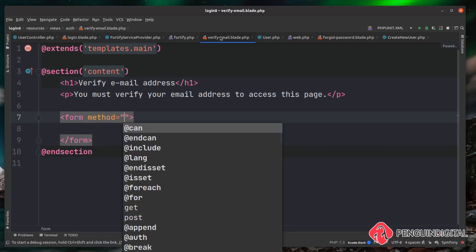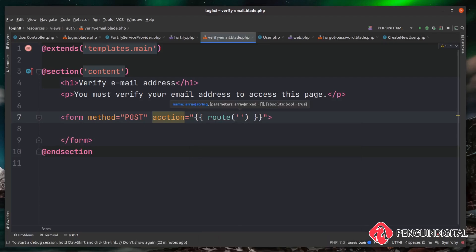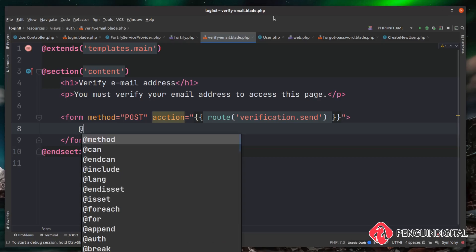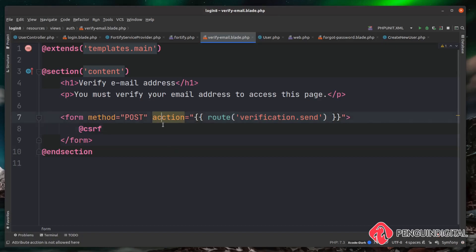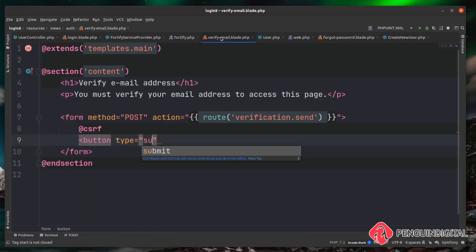To add the resend option, we create a form with method POST. The action goes to a named route that Laravel Fortify creates called 'verification.send'. As with all our forms we include the CSRF token. We don't need to pass an email or user object because the user is currently logged in — Laravel already knows who to send the verification email to.